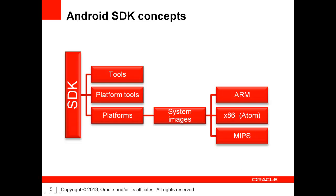Let's focus a bit on the SDK. If we simplify, the various tools it provides belong to three main categories. Obviously, it provides tools for debugging and testing your applications. The SDK also contains platforms. And finally, you've got platform tools.